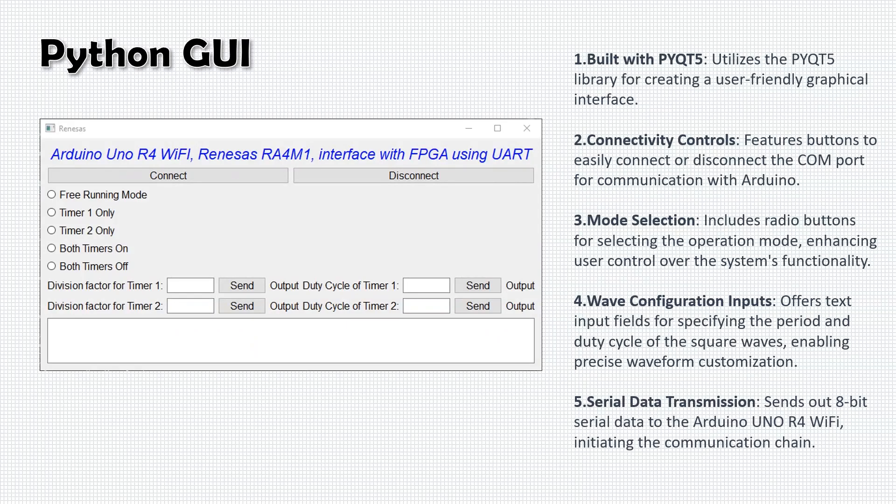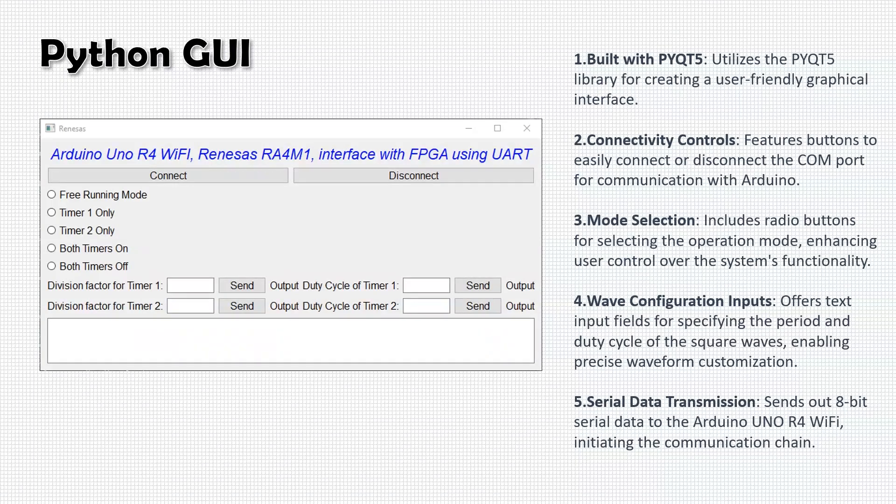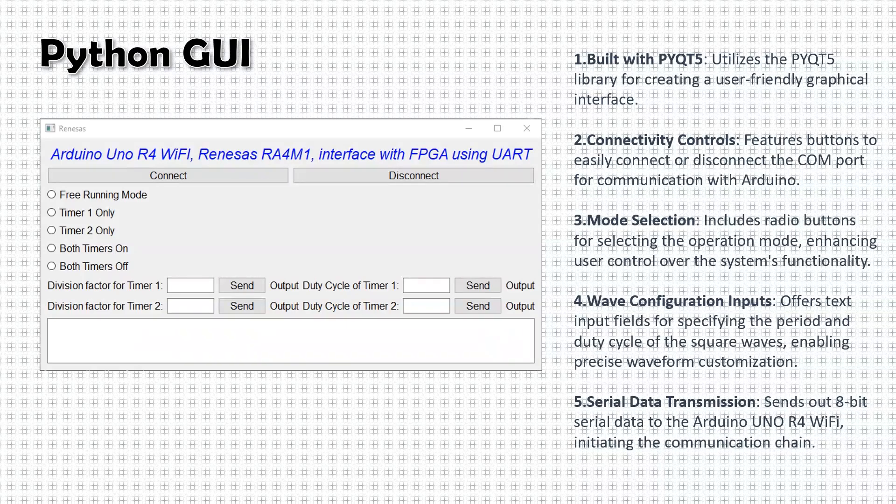Lastly, the Python GUI is responsible for sending 8-bit serial data to the Arduino. This is where the communication process begins, showcasing the GUI's critical role in initiating the system's operations.